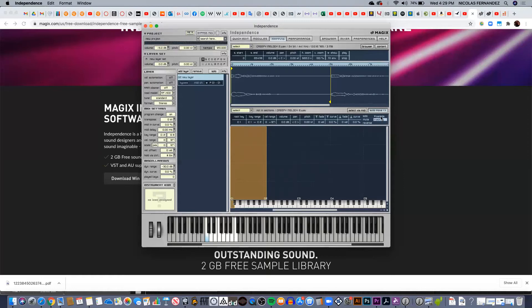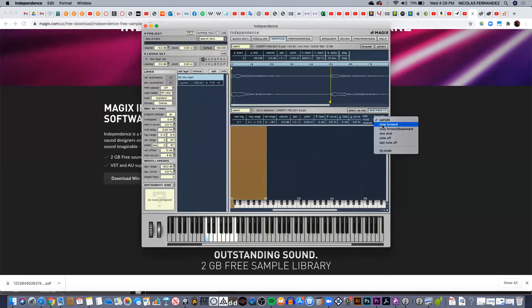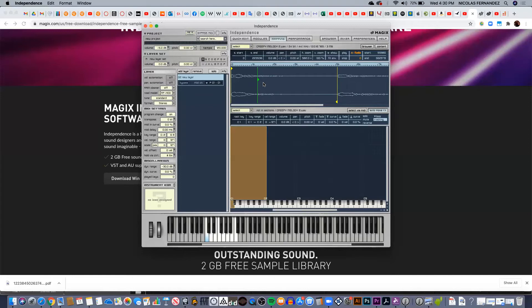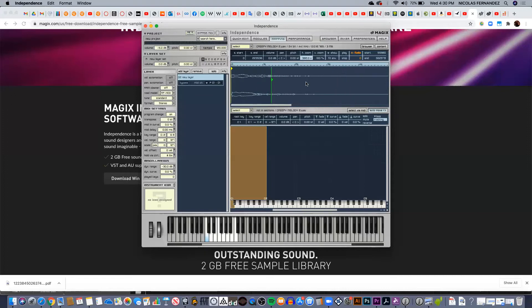Now back to the looping: I can go here to sample and select loop forward. That's going to create a new marker in green color. This green marker is going to determine where to start and where to end, but also it's going to repeat the whole thing. Right now I only see one green marker because the other green marker is at the end of the whole audio file, so I need to zoom out.